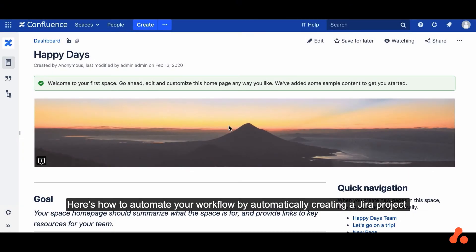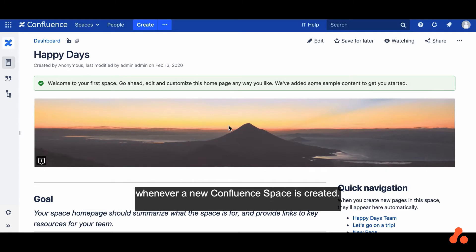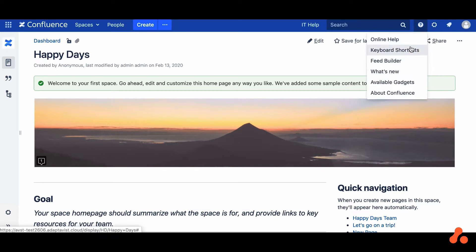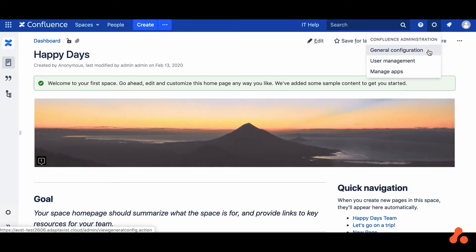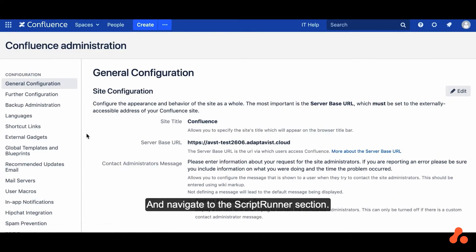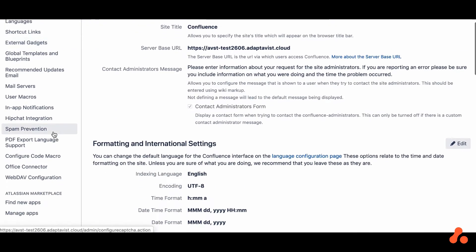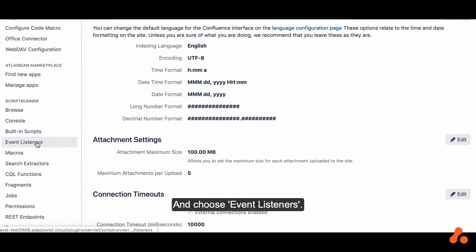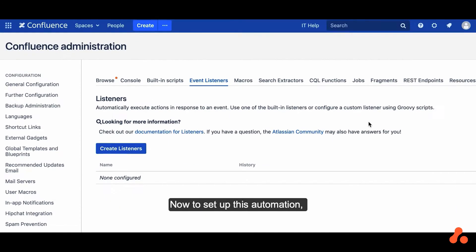Here's how to automate your workflow by automatically creating a Jira project whenever a new Confluence space is created. First we'll log in as an administrator and navigate to the ScriptRunner section and choose Event Listeners.